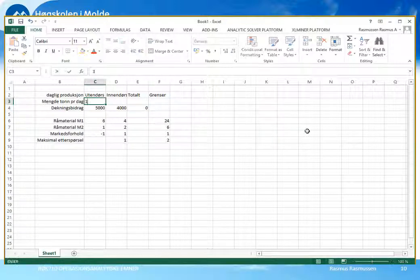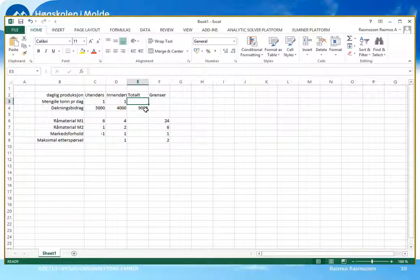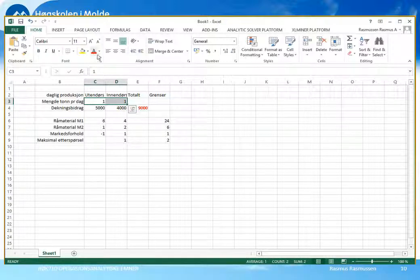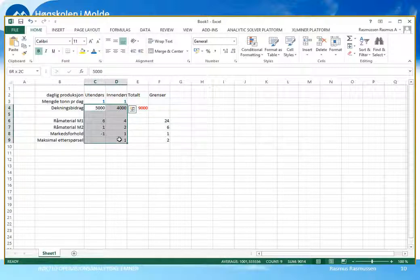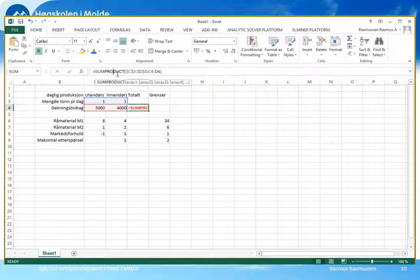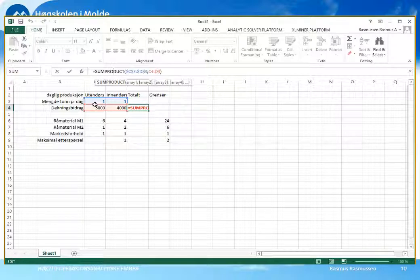Vi kan teste dette ved å skrive inn 1 tonn for utendørsmaling – da ser vi at totalen ble 5000. Legger vi på 1 tonn for innendørsmaling, fikk vi plusset på 4000, altså totalt 9000. Dette er det totale dekningsbidraget som er målfunksjonen. Målfunksjonen har vi ofte brukt å markere spesielt, for eksempel med rød font og fet type. Beslutningsvariablene har vi gjerne en annen farge på, for eksempel blå, også med fet type, slik at de nå fremstår som litt forskjellig fra dataene våre som er vanlig svart tekst uten uthevelse.